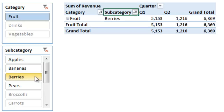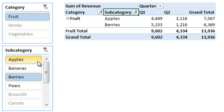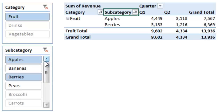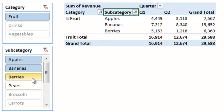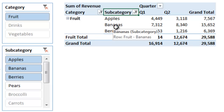You can also select multiple items in a slicer by holding the Control key on the keyboard. If I hold down Control and then left-click apples, that'll show apples and berries in the pivot table, and you can visually see that easily in the slicer as well. You can also use the Shift key — if I select apples, hold Shift, and then select berries, all of the items within that range are selected and displayed in the pivot table.